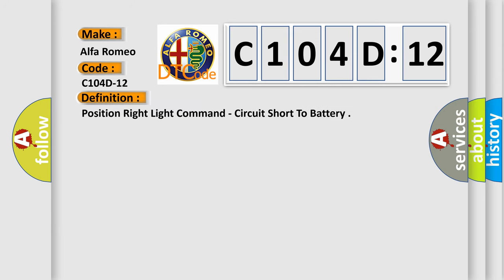The basic definition is: Position right light command, circuit short to battery.